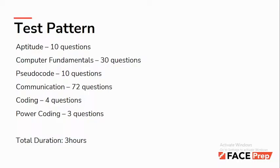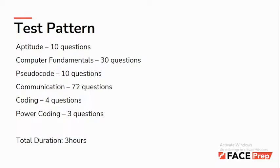We have two sections for coding: normal coding and power coding. They might hire for two different roles based on your performance in these sections. One will be Associate Engineer with 4-5 LPA, and another will be Associate Software Engineer with 6-7 LPA. Coding is the easier part, whereas power coding is difficult and complex.